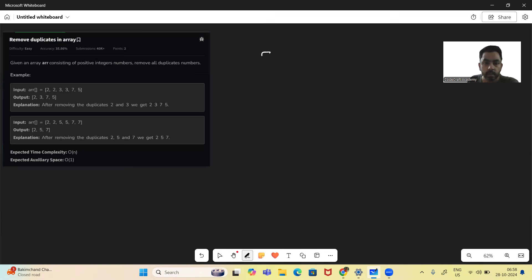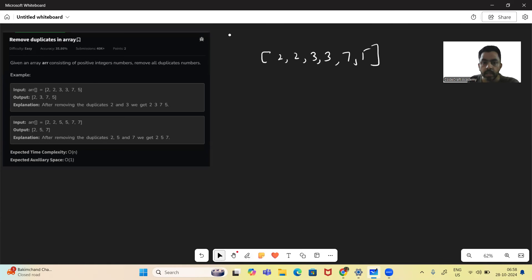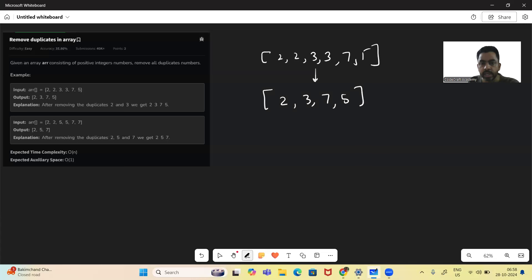Let's see through an example: the array is [2, 2, 3, 3, 7, 5]. The problem is saying we want to remove all the duplicates and return the final array with distinct elements. That's what the ask is.